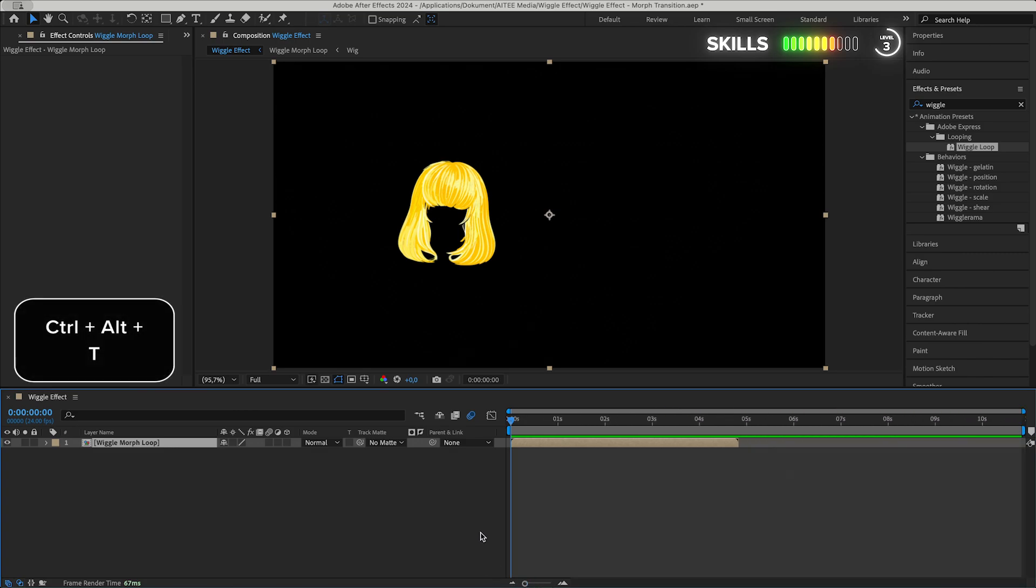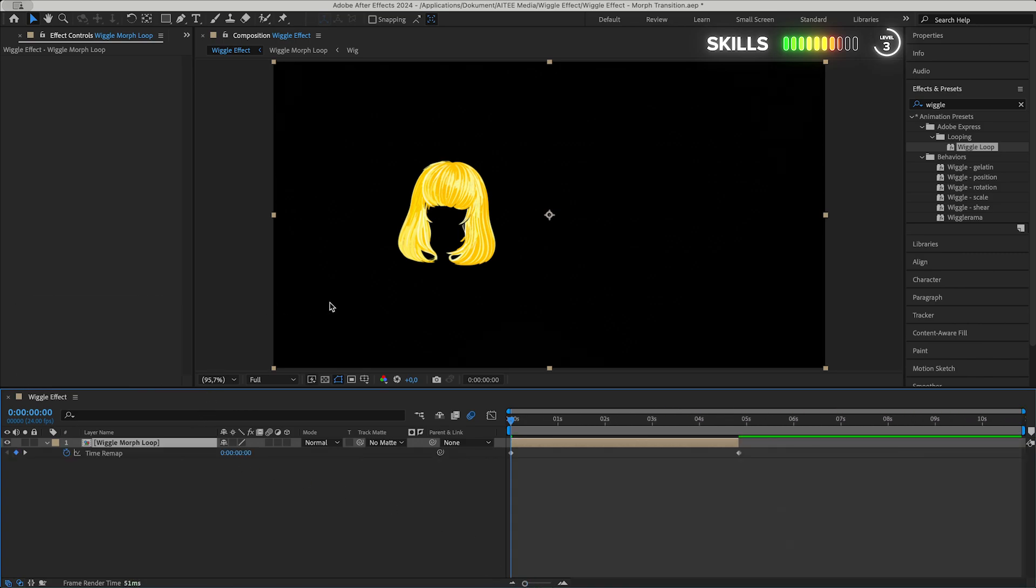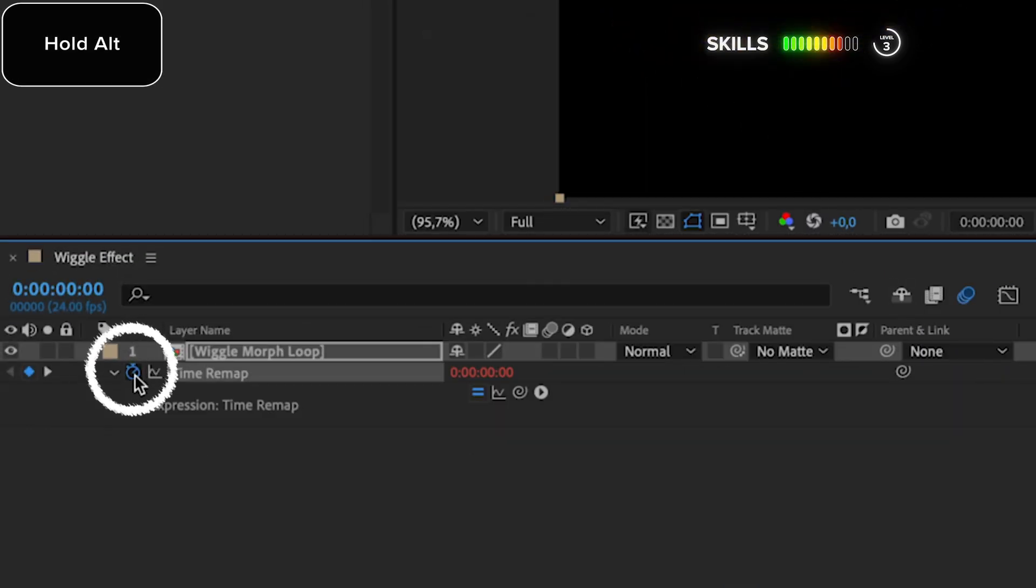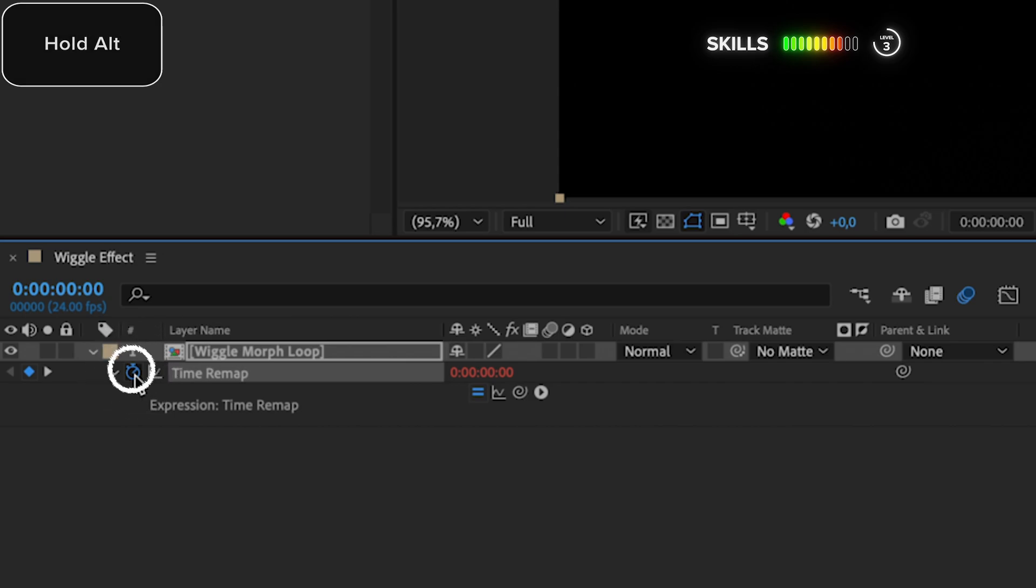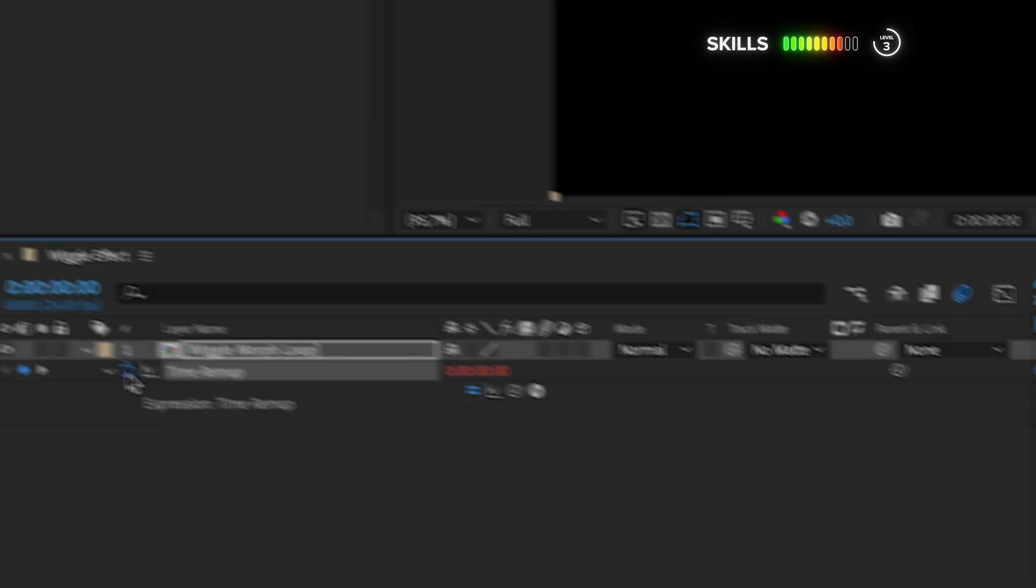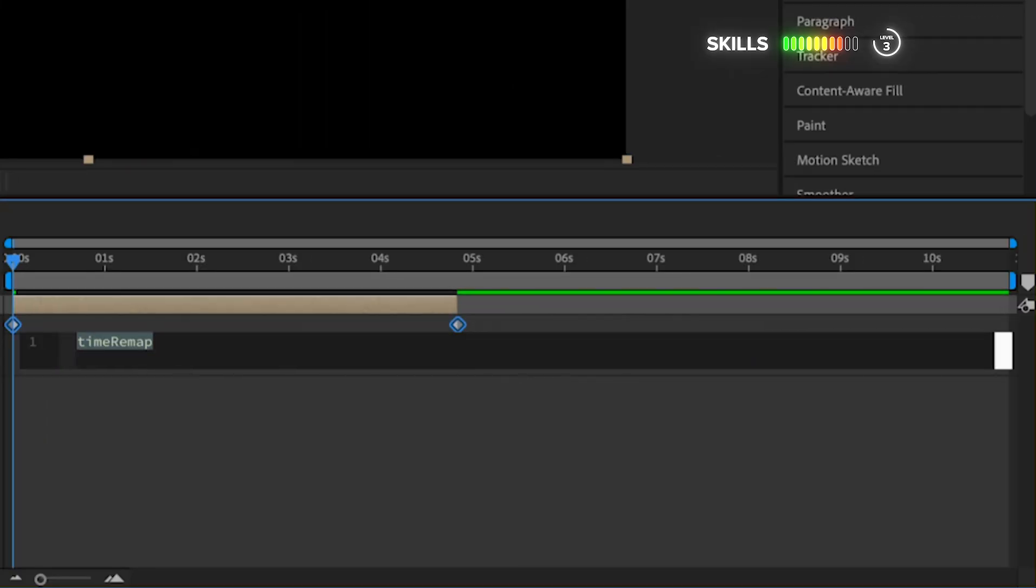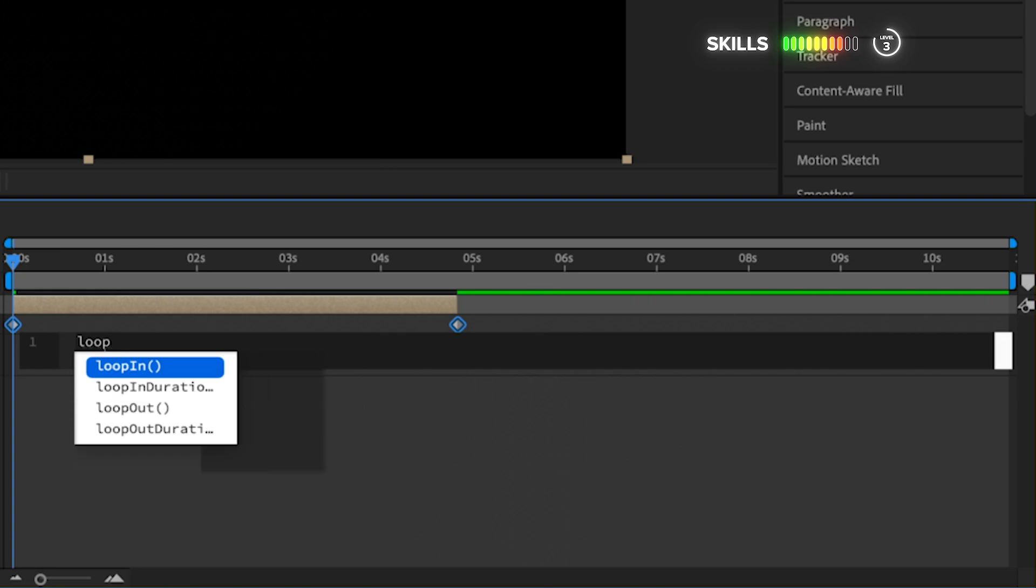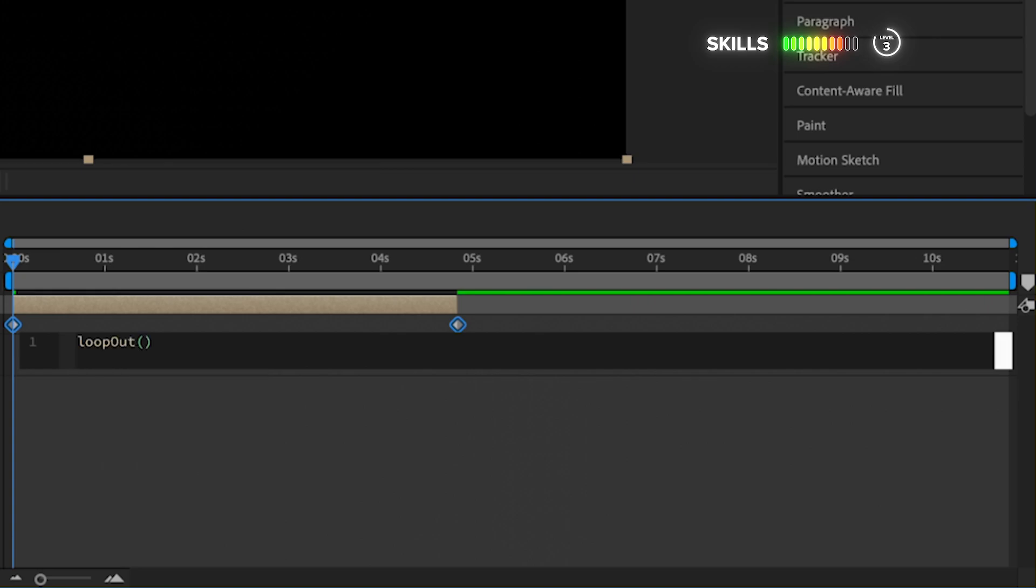Press Ctrl+T to enable time remapping for the layers to be able to adjust its timing and speed. Go to the stopwatch of the layer, pressing this little icon here while holding Alt at the same time. Thus we're able to write our expressions to influence the animation. Write 'loop out' and choose that expression.